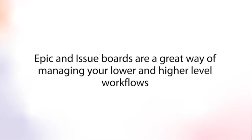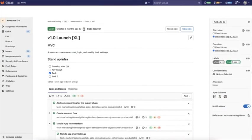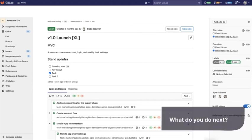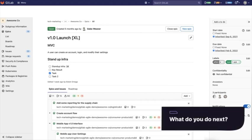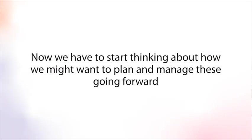Epic and issue boards are a great way of managing your lower and higher level workflows. Once we've defined our business scope, know what we need to do for the launch, and created our different epics and subgroups of projects, what do you do next? Now we have to start thinking about how we might want to plan and manage these going forward.